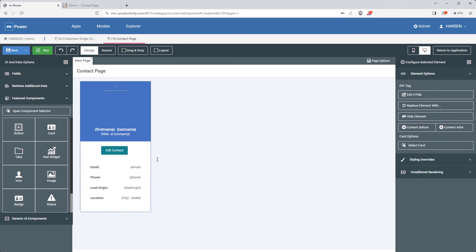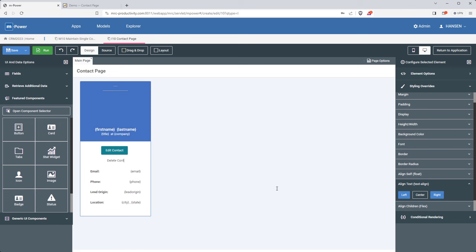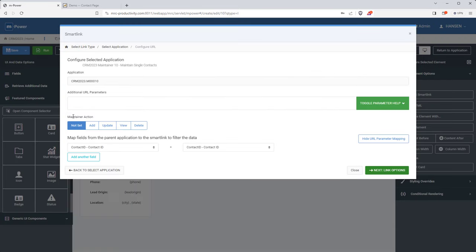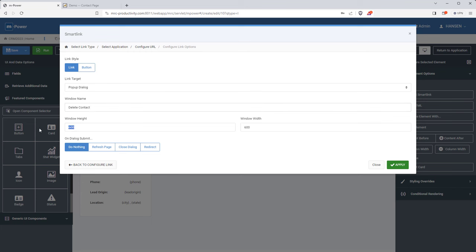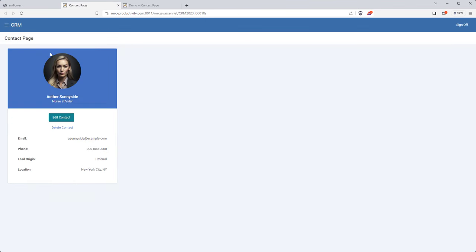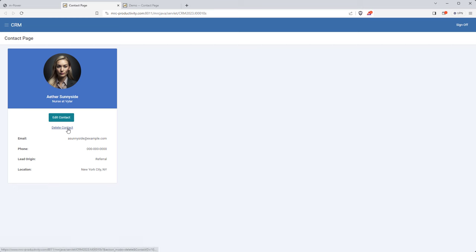I'm done with the edit button. Now let me quickly add the delete button — I'll keep it as a text link rather than a button so someone doesn't accidentally click it while trying to edit. I'll go through the same process: link to that form and make sure it can only delete a record. Once done, I save and run the application. I now have my two buttons — the edit button and the delete button — both opening as pop-ups. We're set here and ready to move on.